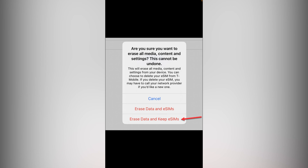If you select the third option, 'Erase Data and Keep eSIM,' your iPhone will be factory reset and the eSIM will remain on your device. If you select the middle option, 'Erase Data and eSIM,' your iPhone will be factory reset and the eSIM will also be removed. So if you want to factory reset your iPhone and save the eSIM for later use, select the third option. To cancel, select the first option.